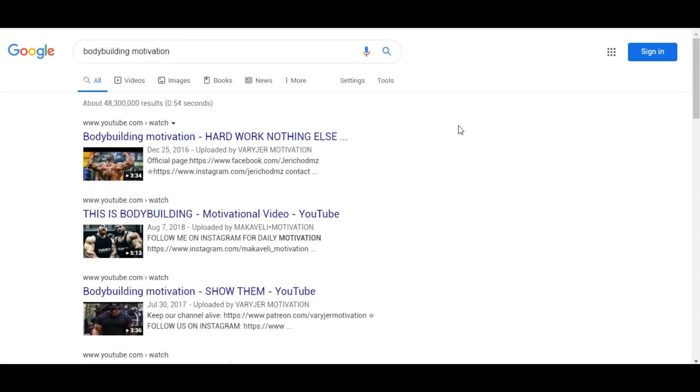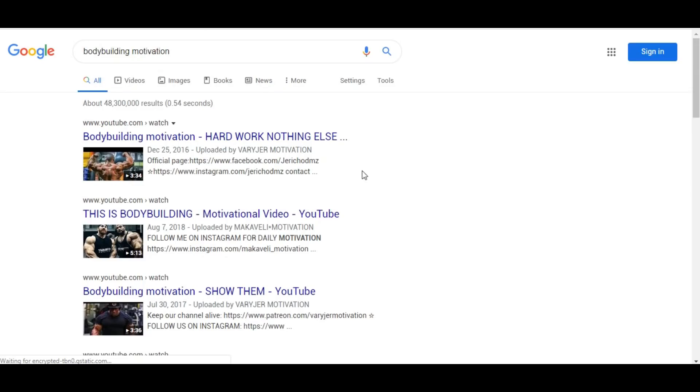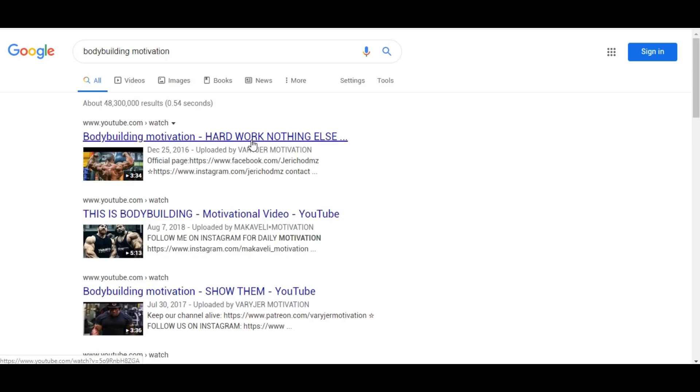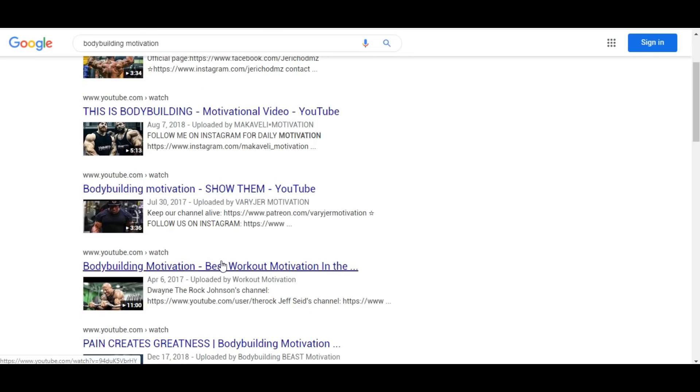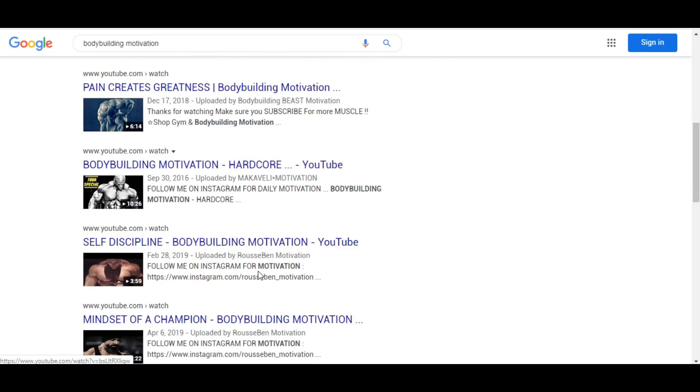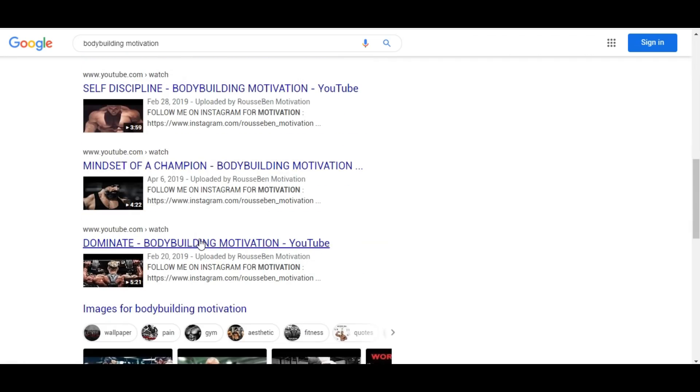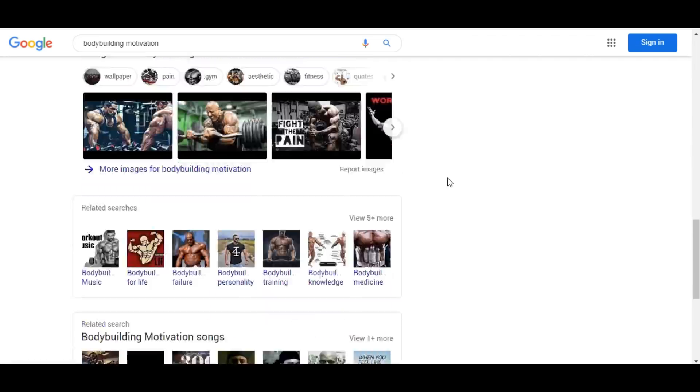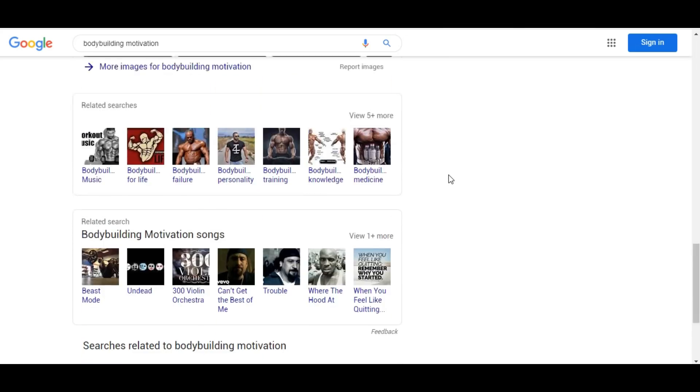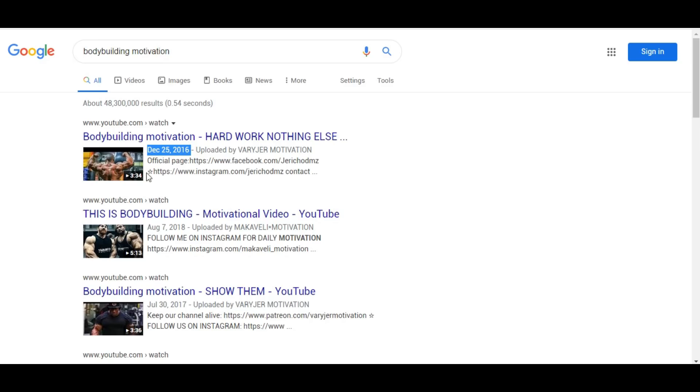You see bodybuilding motivation. You see one, two, three, four, five, six, seven, eight, nine. Oh my god, there is no website ranked for these keywords. How is that possible? The first ranked keyword is 2016. That's how it works.